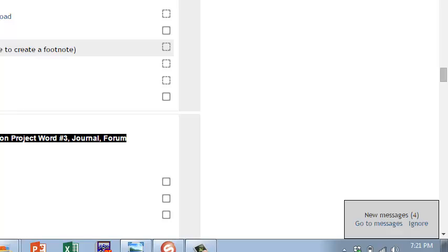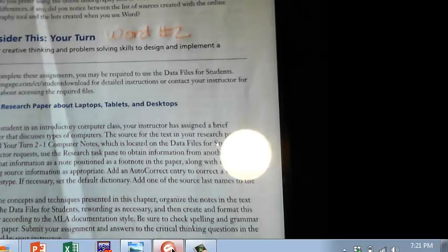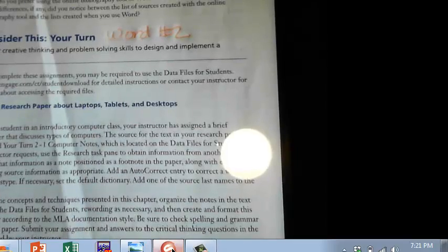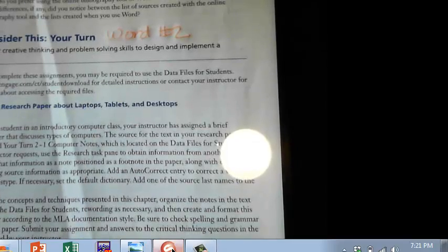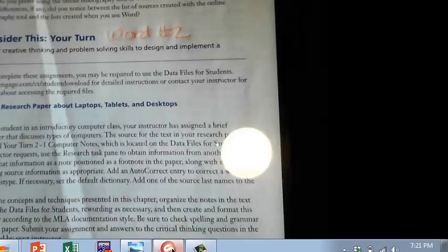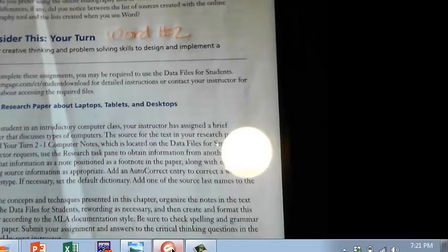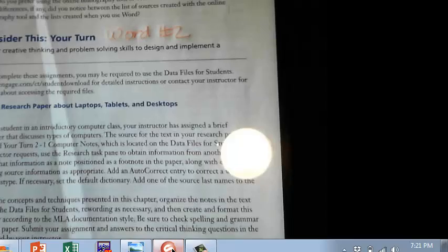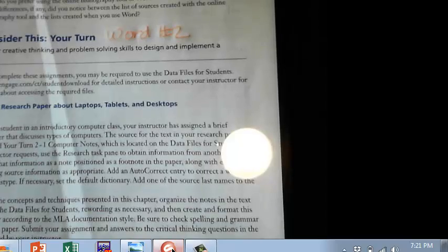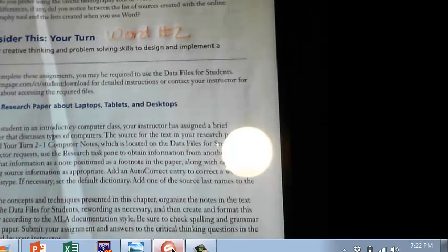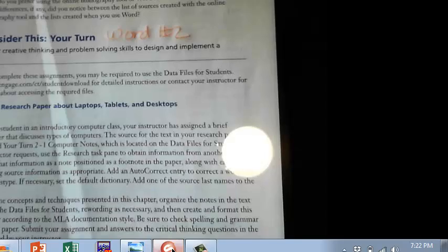So you've gotten to the yellow pages. You're going to turn through the yellow pages until you find consider this your turn. And once you find this consider this your turn, you're going to look at the three projects, and you're going to decide which one you would like to do. You're doing one of the three. Usually number one is the easiest. Number two is a little bit harder. And number three is a lot tougher. So let me talk you through them a little bit.